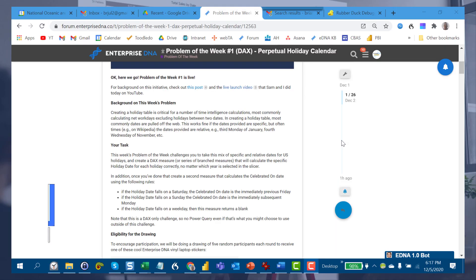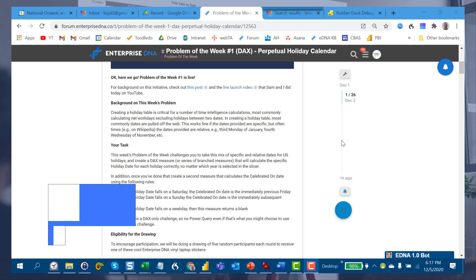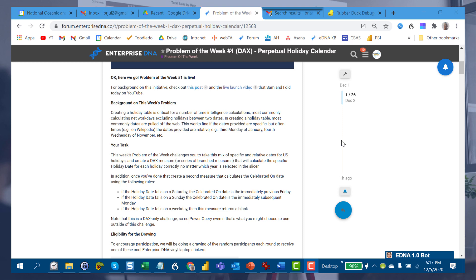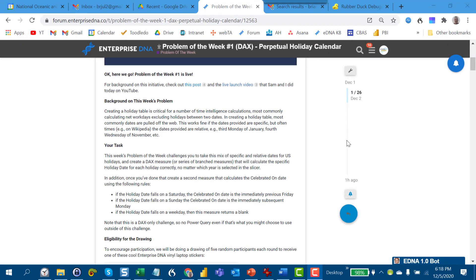Hey everybody, this is the solution video for the first iteration of the new Enterprise DNA initiative called Problem of the Week, where each month we're taking a real-world DAX problem and a real-world Power Query problem and breaking it down in detail. I first want to thank everybody who's participated — the response has been phenomenal, with a ton of really innovative, creative solutions on the forum and a really good conversational vibe in the community.